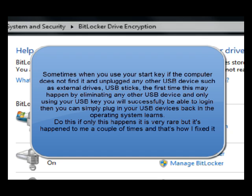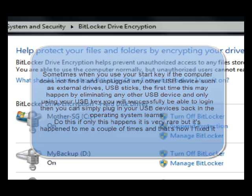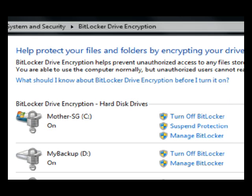Once you start up the operating system and you're logged in, you can take the key out, put it away, and use your USB ports as normal. Just make sure you don't have two USB devices in at startup, or you're going to get a blank screen saying it couldn't find the key. If you have any questions, email me and I'm sure I'll be able to help you out. That's how you do it, folks — enjoy and take care, thank you for watching, bye for now.